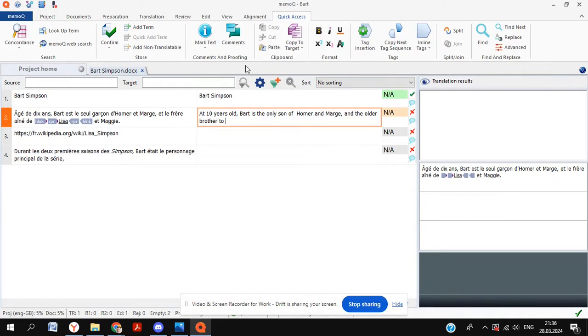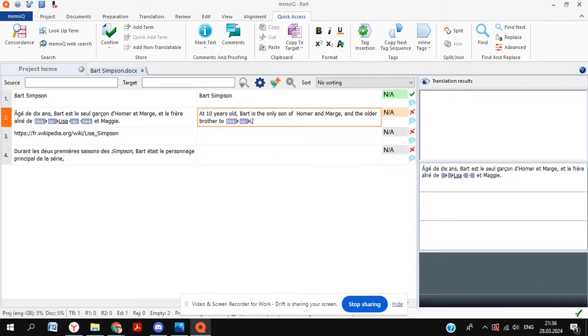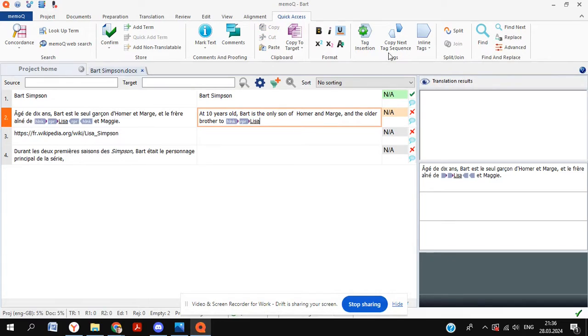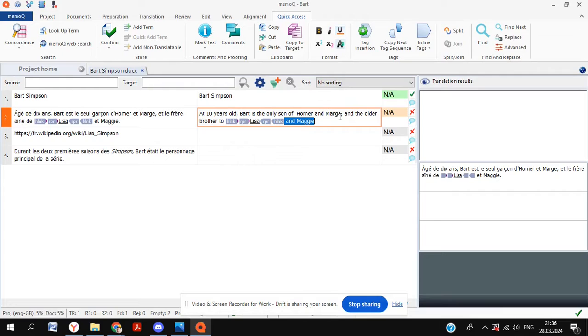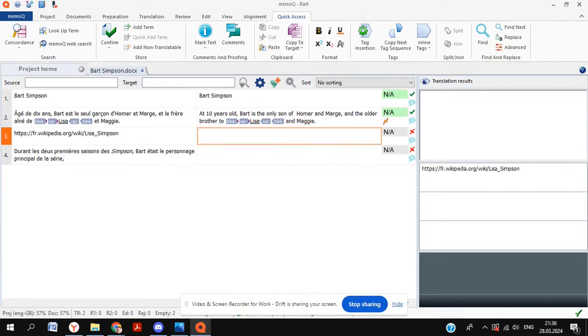So to do this, what we're going to do is when we get to the right point is hit copy next tag sequence. We're going to add our text from Lisa, which we're just quickly going to underline. And then again, we can hit copy tag sequence and all of our tags are where they should be, which means that everything's going to be good with our document and our translation once it's completed. Again, we're going to confirm that segment by hitting control shift and enter.